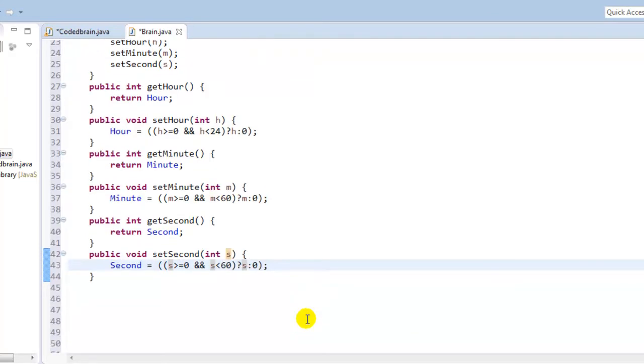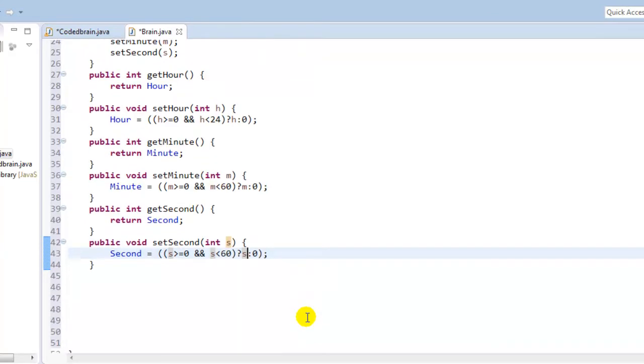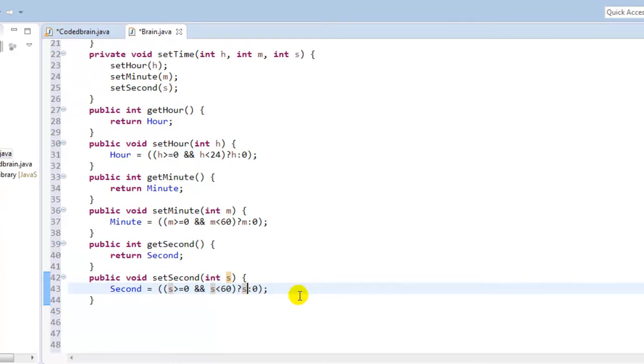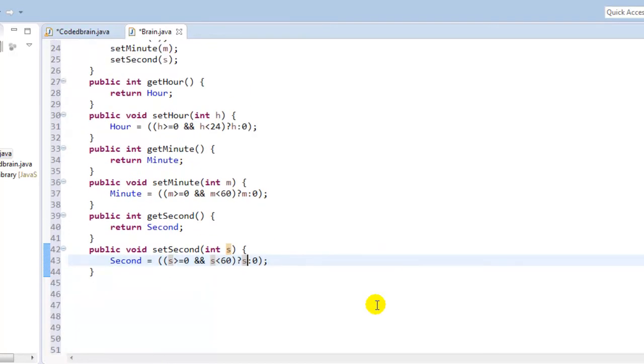So what we did here is we just made getters and setters, yeah, and that is for hour, minute, second. We just got the condition of hour, minute, and second.